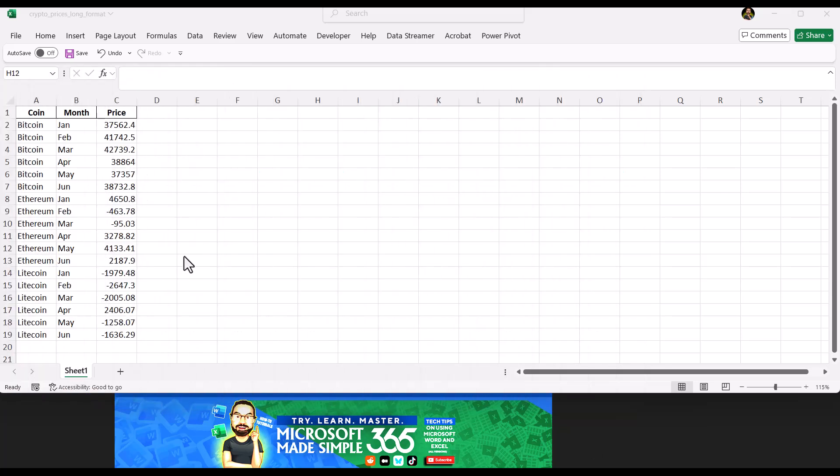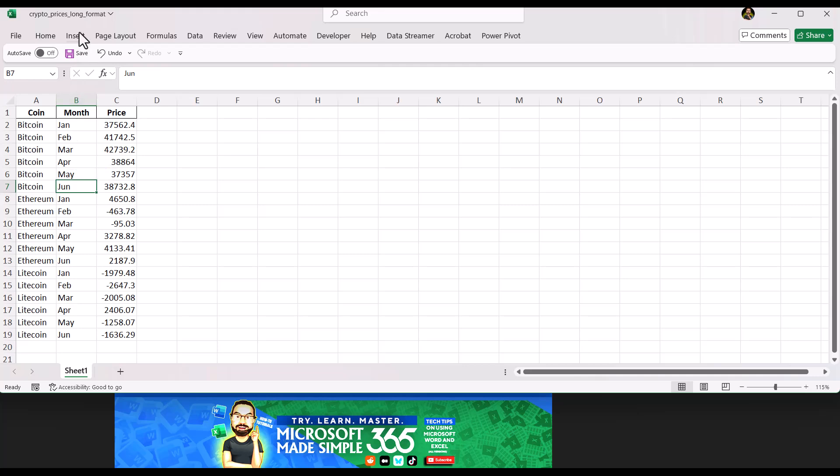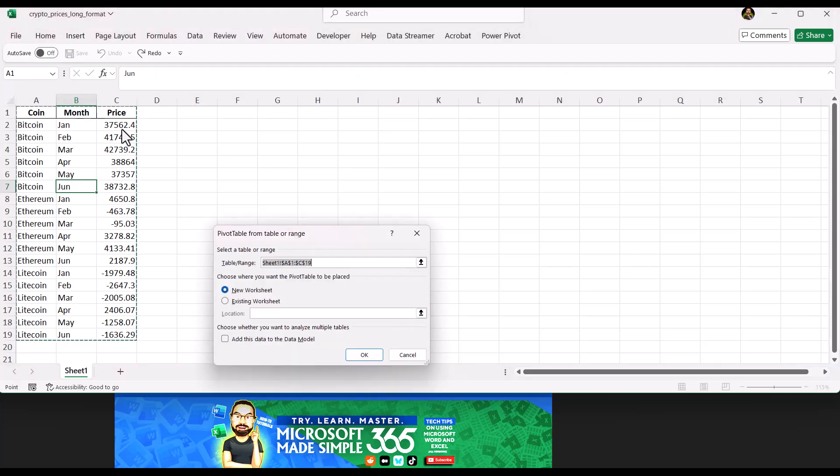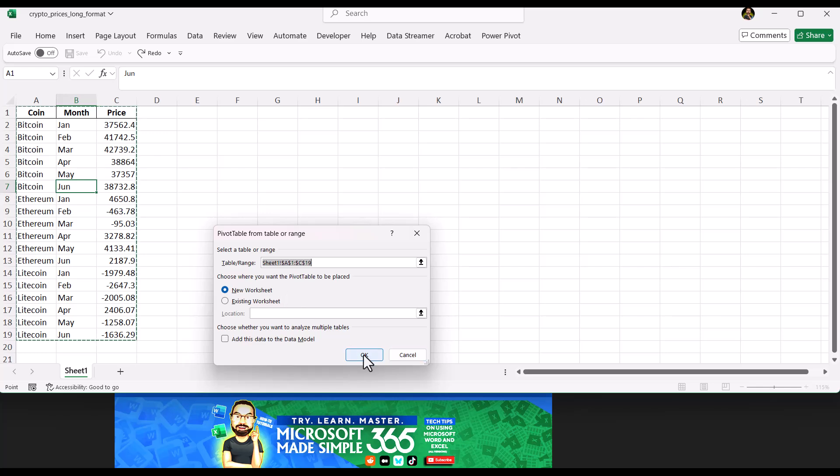Click anywhere in the table, go to the Insert tab, click PivotTable. In the dialog box, it should auto-select your data. Unless you have an empty row, then it will only select the table up to that point, so make sure the entire table is selected. Choose to place the pivot table on a new worksheet, then click OK.